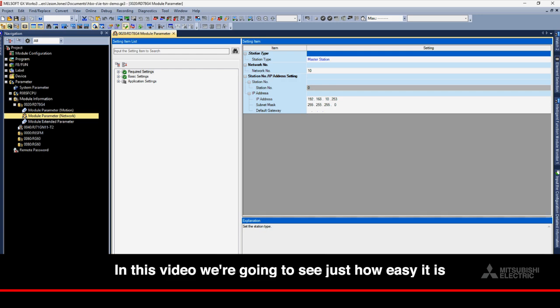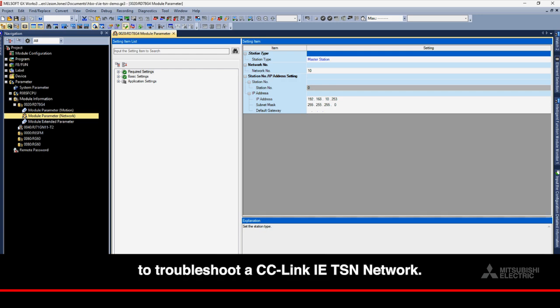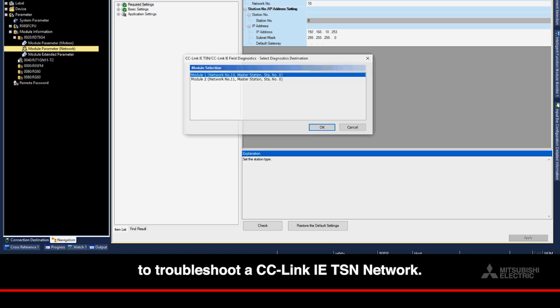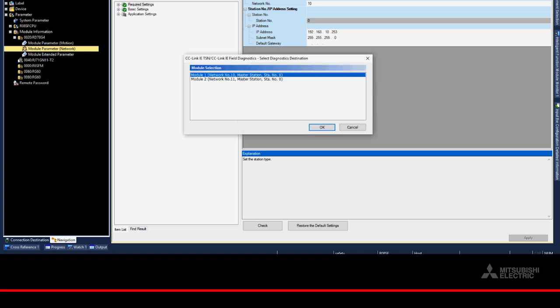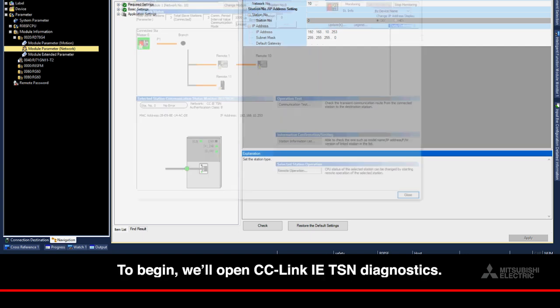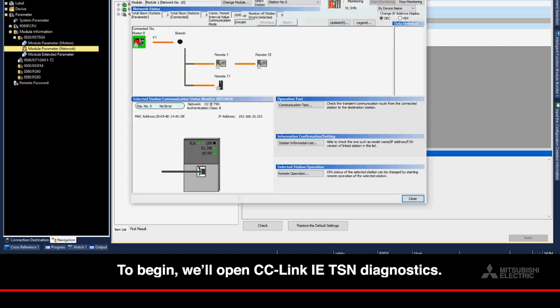In this video, we're going to see just how easy it is to troubleshoot a CC-Link IE-TSN network. To begin, we'll open CC-Link IE-TSN Diagnostics.